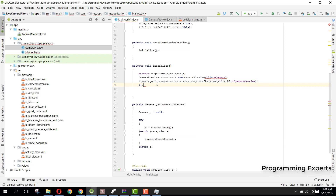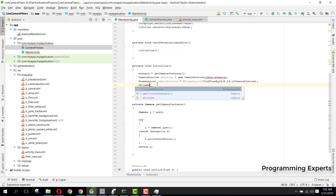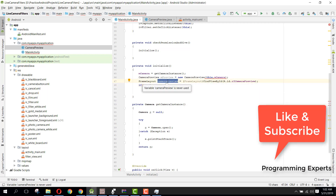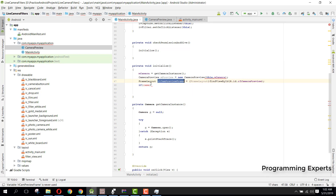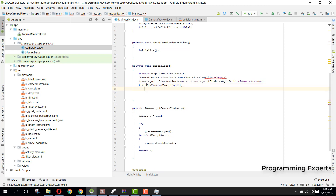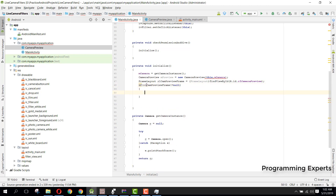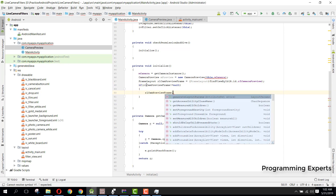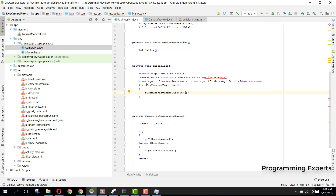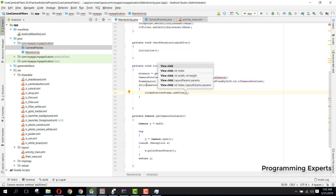Here we check if rl_camera_preview is not equal to null. If so, we call rl_camera_preview_frame.addView() and pass our mPreview object.